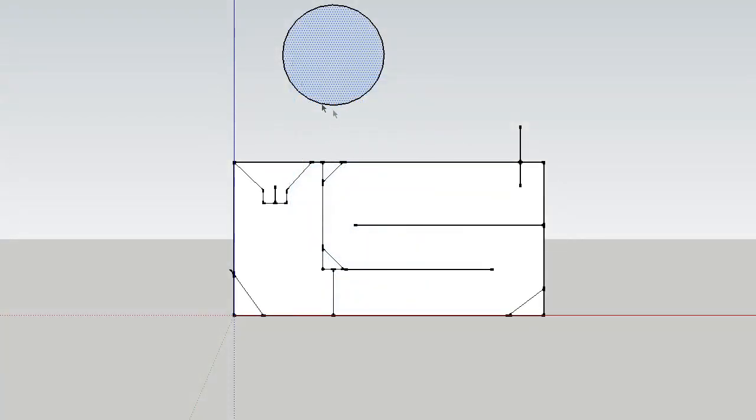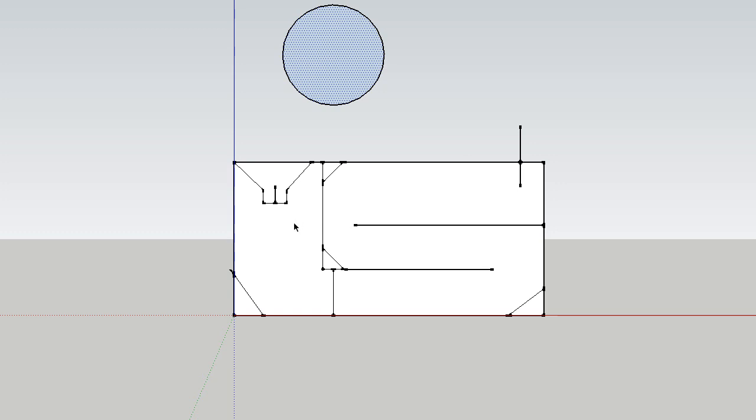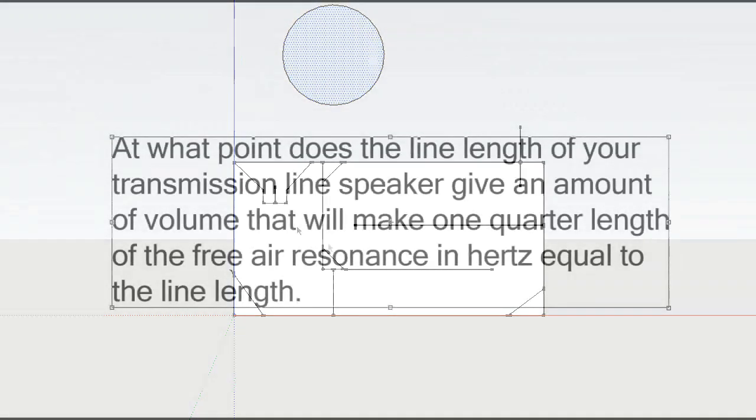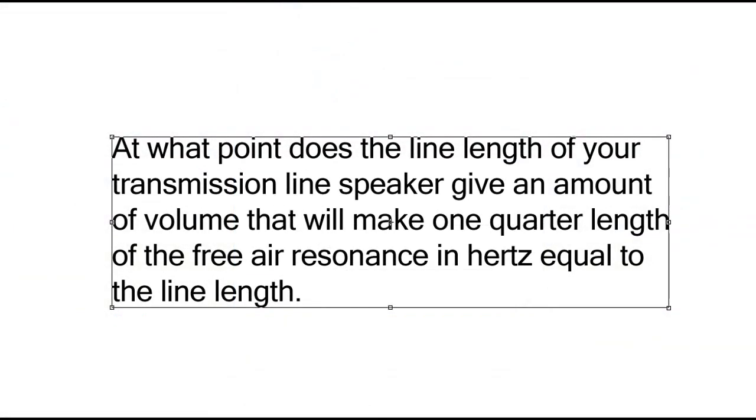However, if you take the free air resonance of a speaker, let's say 35 hertz, and you make a box that's a quarter wavelength of 35 hertz, once you stick the speaker inside this box, the box has volume and that's actually going to change the free air resonance. When you change the free air resonance you also have to change the line length. But when you change the line length you again change the volume, and that changes the free air resonance, which changes the line, which changes the volume, which changes the free air resonance, and it's a very vicious cycle. So the question is, at what point does the line length give an amount of volume that will make one quarter length of the free air resonance in hertz equal to that line length?